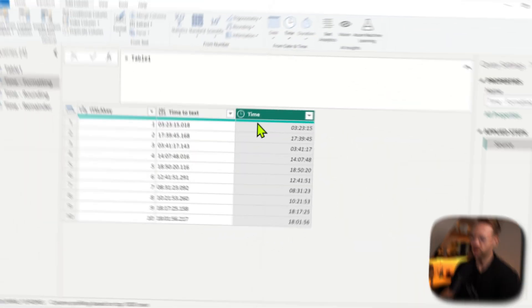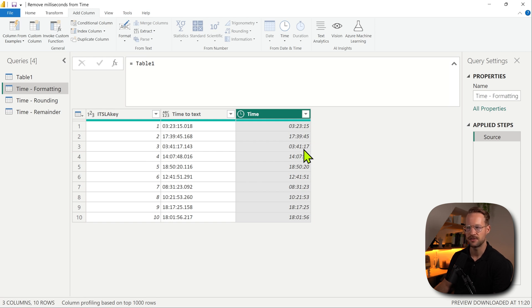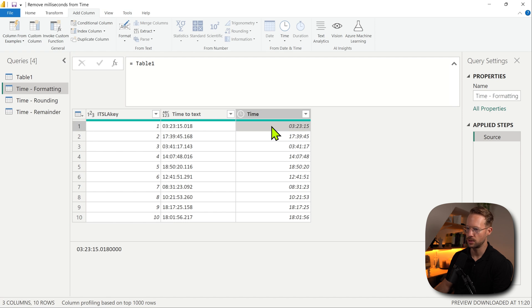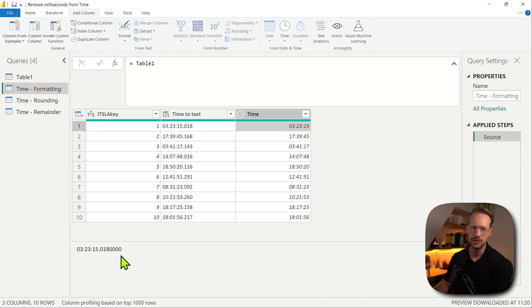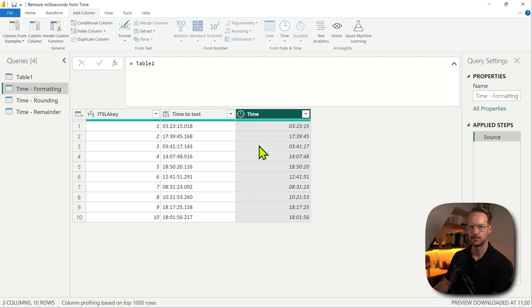If you have some time values, it can have so much detail that your data model can explode inside. For instance, I have a column with time values here and on first inspection it seems as if there's only hours, minutes, and seconds. However, if you click on one of these values you can find that there is milliseconds in here as well. If you don't need those, I recommend getting rid of them.